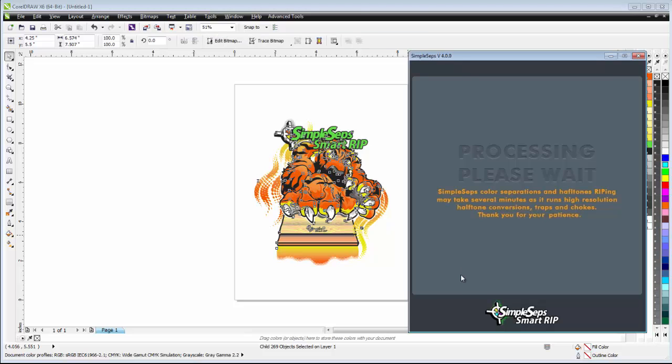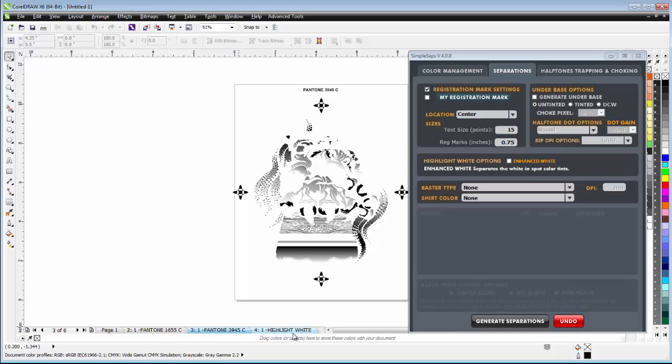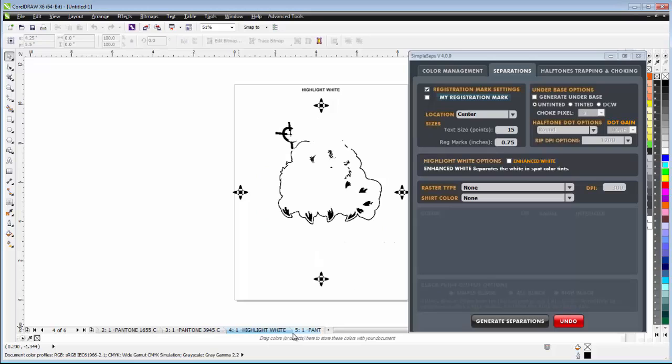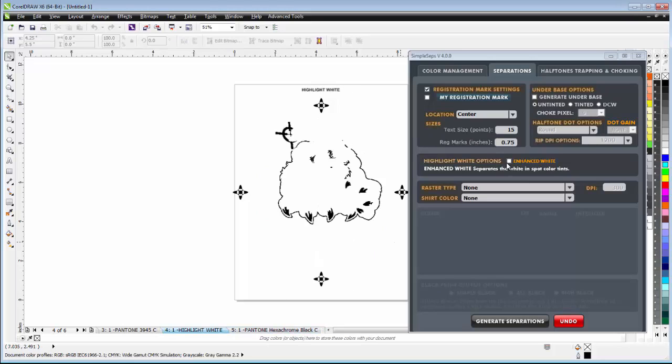And of course, if we've done trapping, spreading, choking, etc., all that would have been done for us automatically in our grayscale separations. And here we can see we have our Pantones here, there's our white, etc. And your enhanced white will also work here also under the grayscale separation.